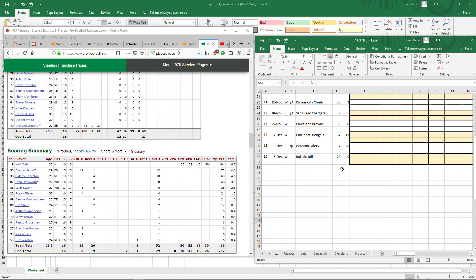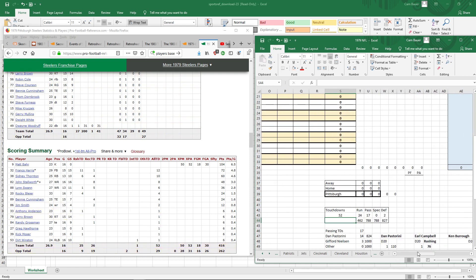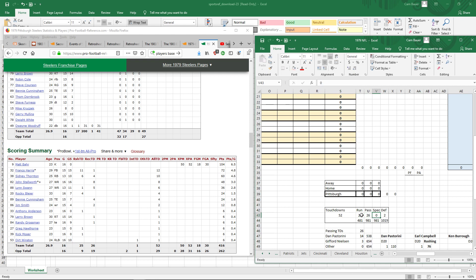The Pittsburgh Steelers scored 52 touchdowns in 1979, so I put 52. I want to find out the different types of touchdowns. So they had 25 rushing touchdowns, 26 passing, no punt or kick return, and one defensive. So these add up to 52.